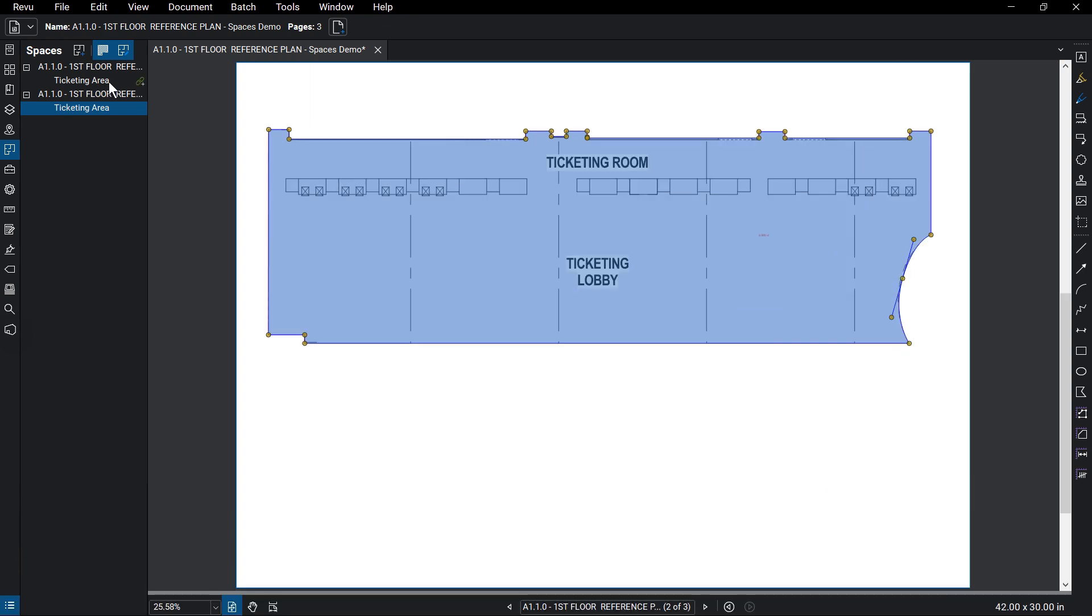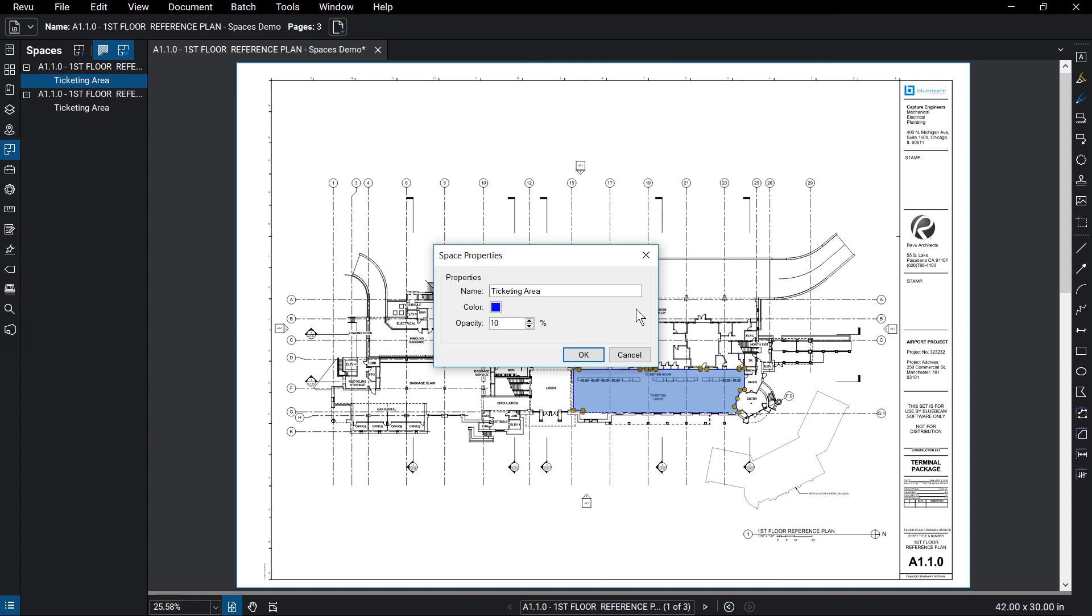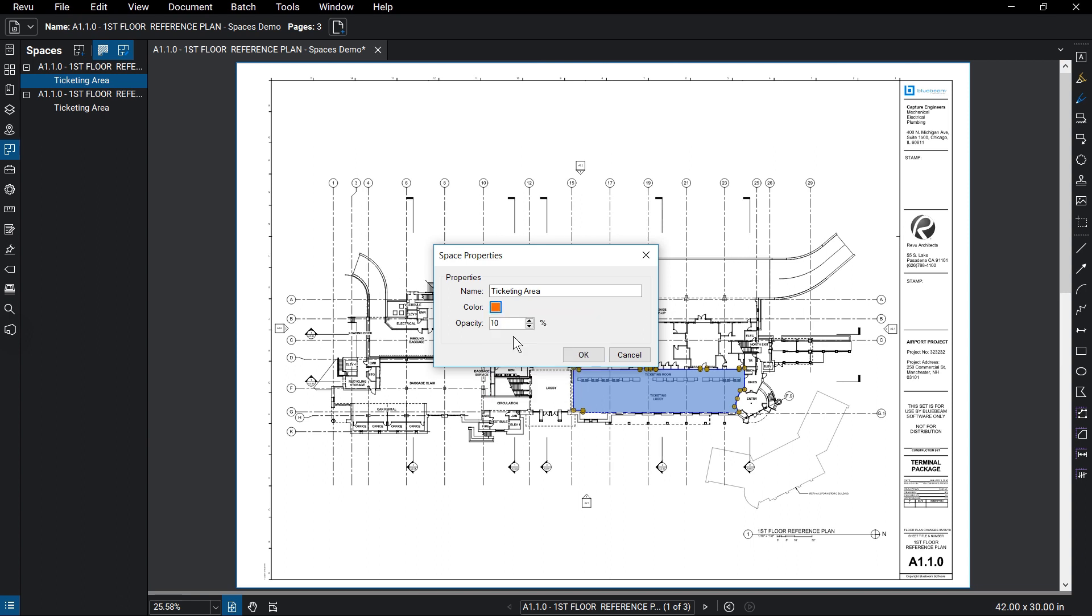Next, there are typical actions you might see for any markup, like delete and copy and paste, but more importantly below that you will see the space properties. There are only three properties you can edit for a space: the name, the color of the space, and the opacity of the space. You can edit those here.